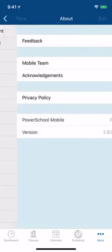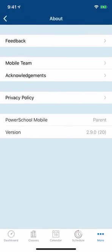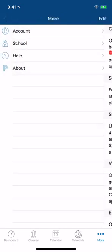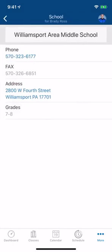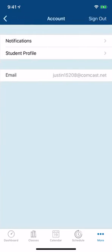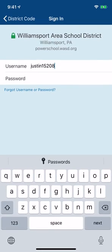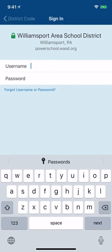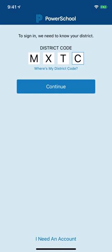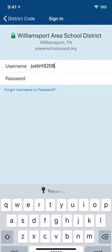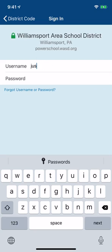If I want to log in as a student, I need to sign out — that's under Account, then Sign Out. The same app is used for both student and parent, and the district code stays the same. I'm now working on a student login.